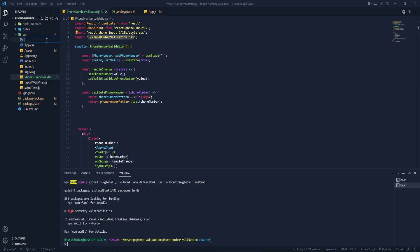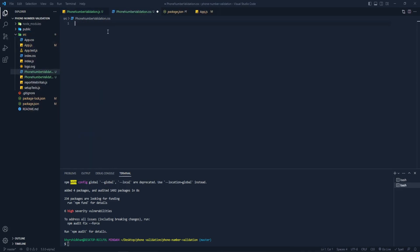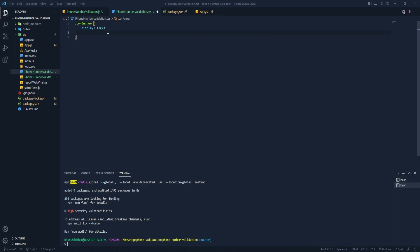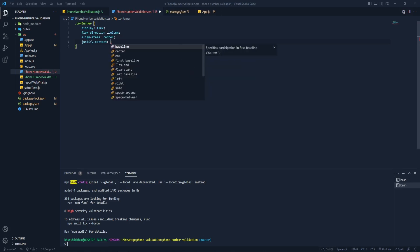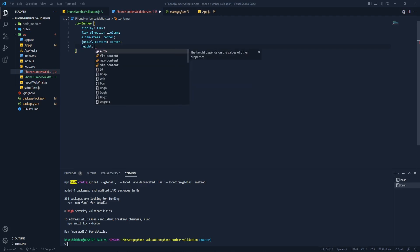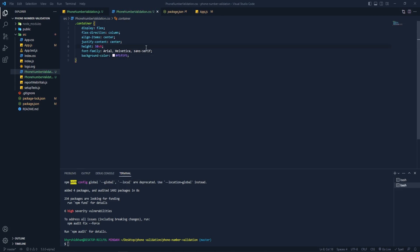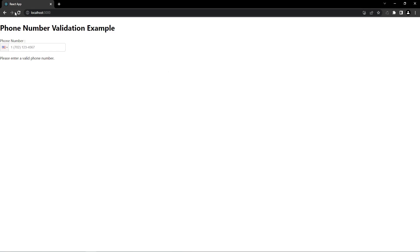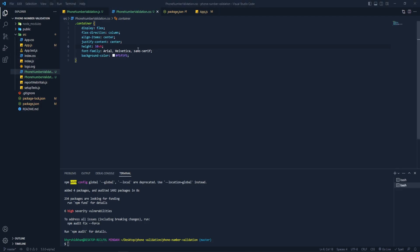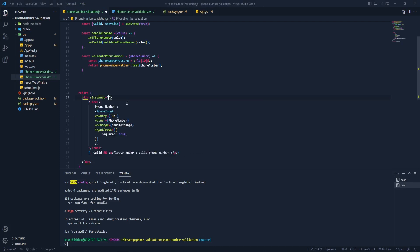Let's add the CSS. The container will have display flex, flex-direction column, text-align center, justify-content center, height 50vh, and font-family Arial. Let's give it a color — #f5 — actually white will be good. The CSS hasn't applied yet because we didn't add the class name, so let's add the class name to the container div.